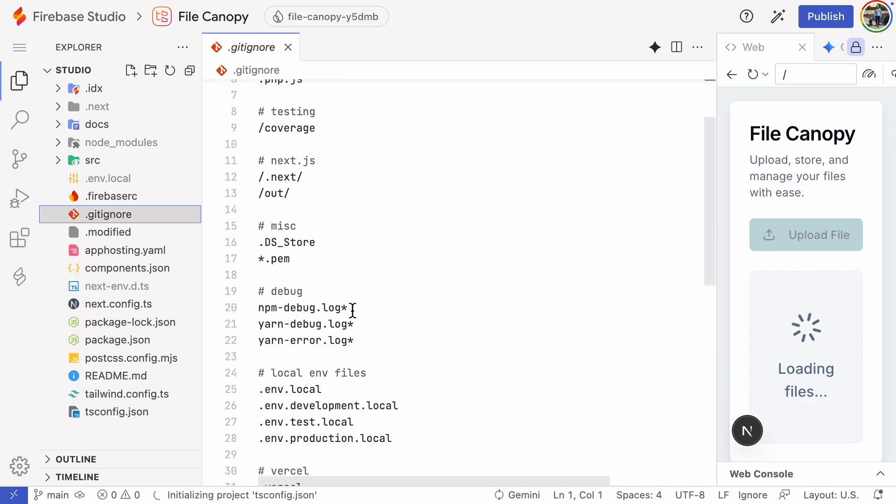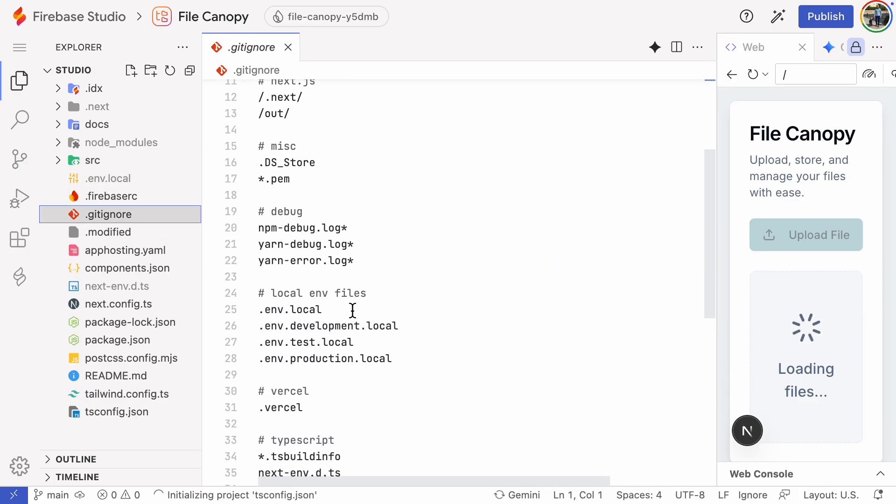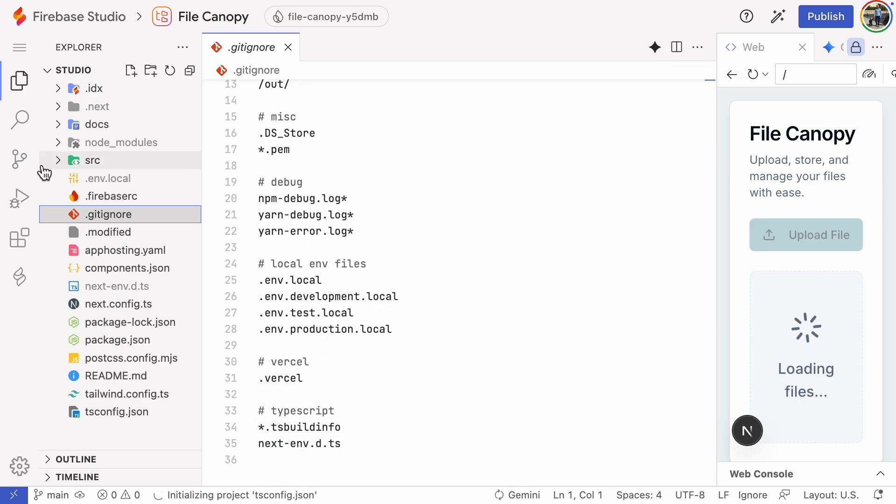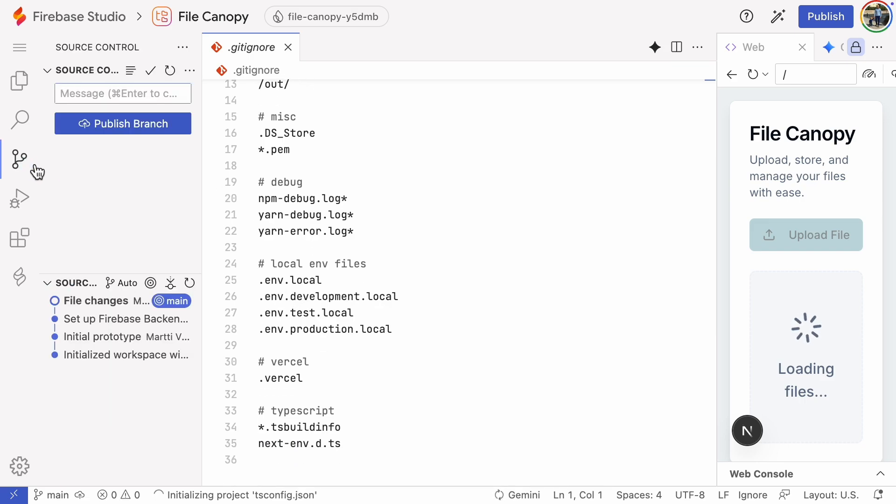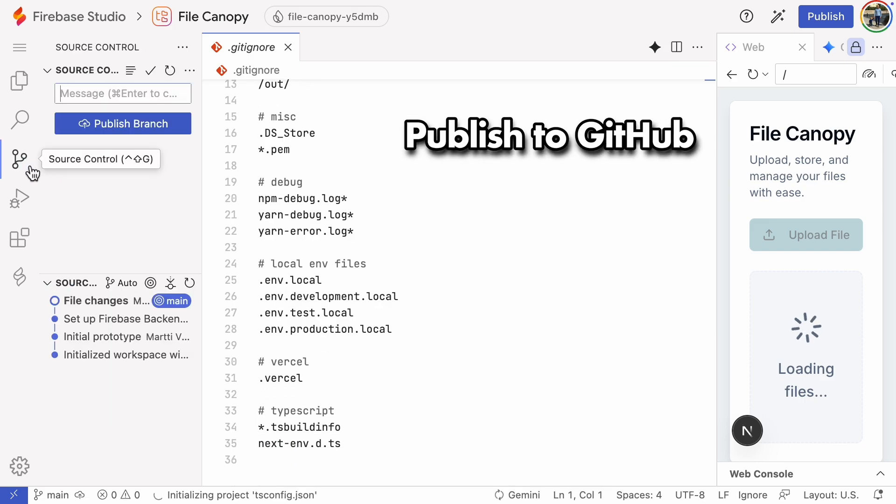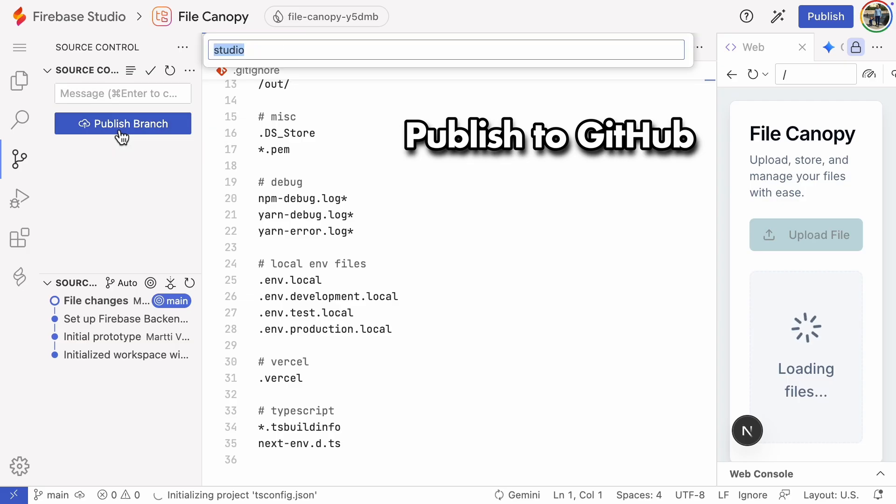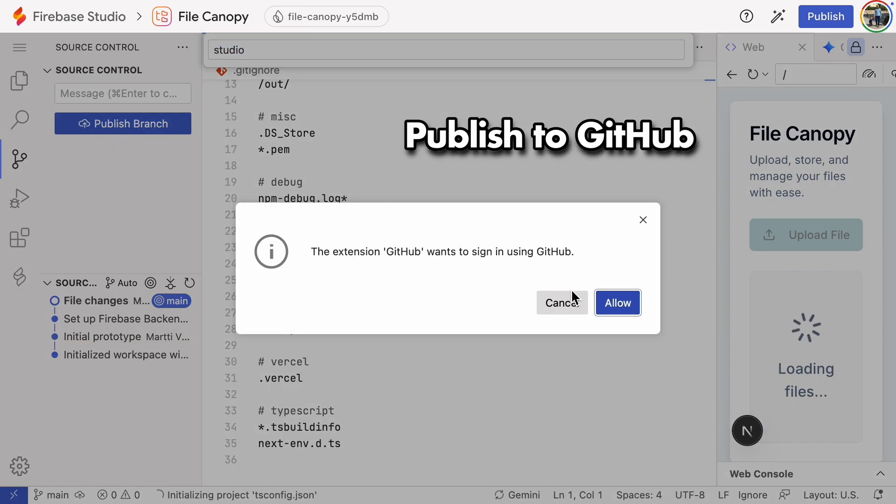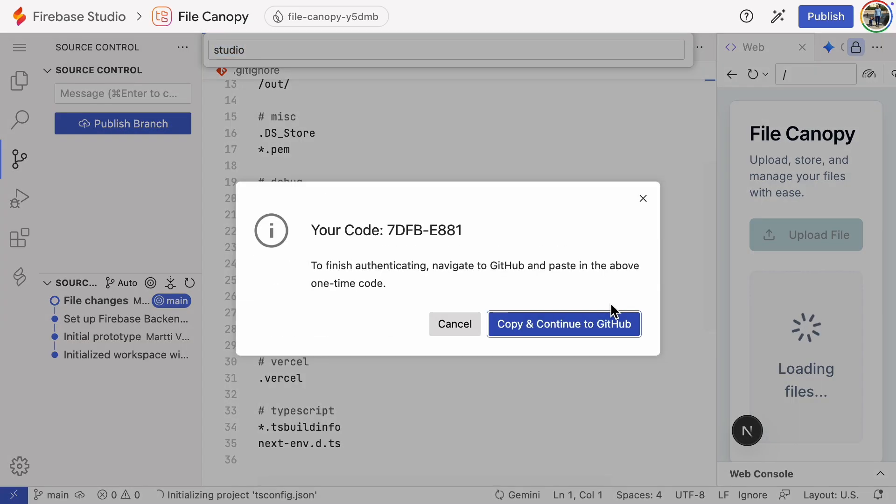Let's also check the gitignore file to make sure the .env.local file is there. Looks good. I'm publishing the source code to GitHub now, so we'll know right away if GitHub detects any secrets.